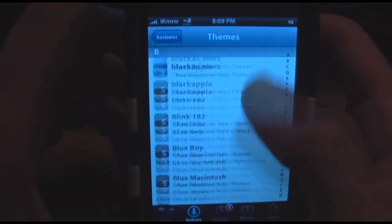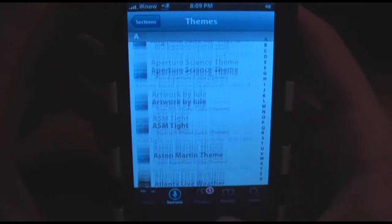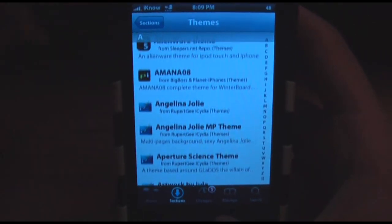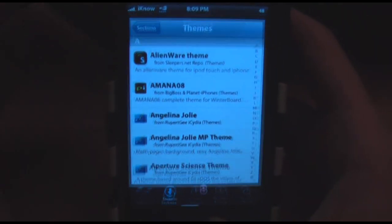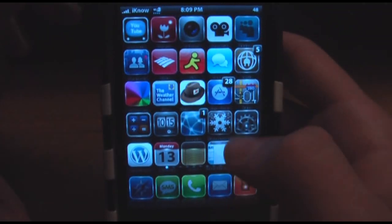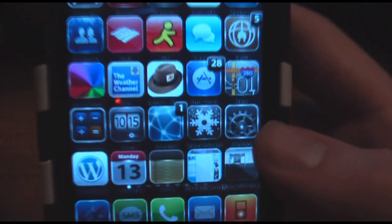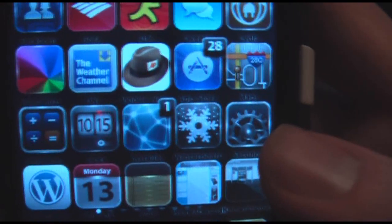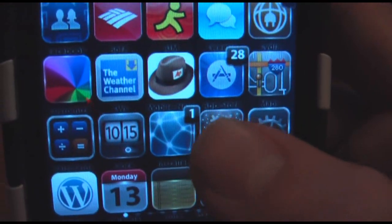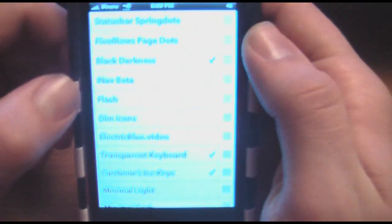I really recommend you guys do this because if you're jailbreaking, that's probably one of the big reasons you're doing it. Once you see it, Winterboard will be right there — it's usually a blue logo; it's just my theme that changes that.